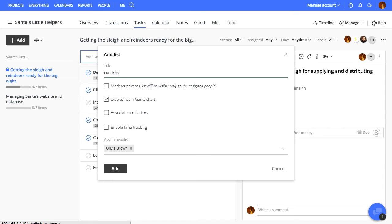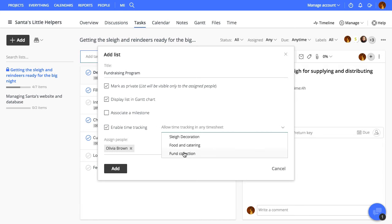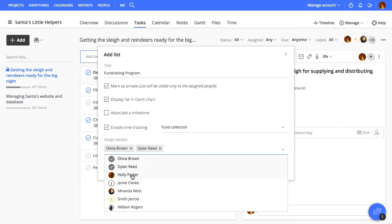Give it a title and mark it as private so that no one else gets to see it. You can also display the list in Gantt chart, associate it with a milestone, enable time tracking if you'd like to track the time spent on tasks in this list, and assign some people to the list.